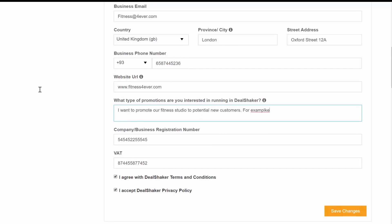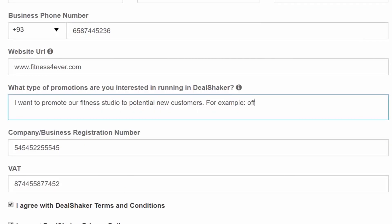The point is to show what deals you want to publish. Include as many details as you want. That will help the merchant administrators to understand your needs and objectives for using DealShaker. You can also use examples here.